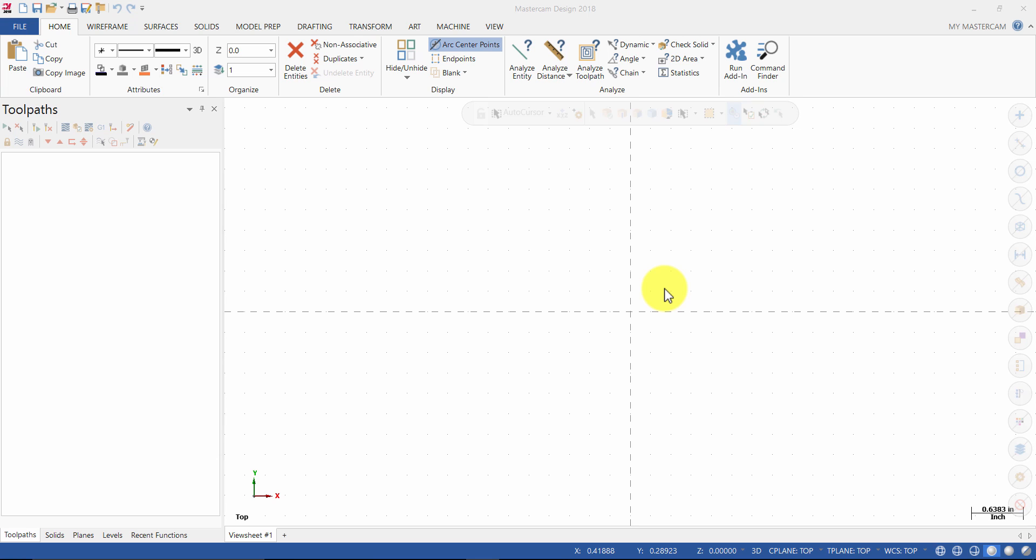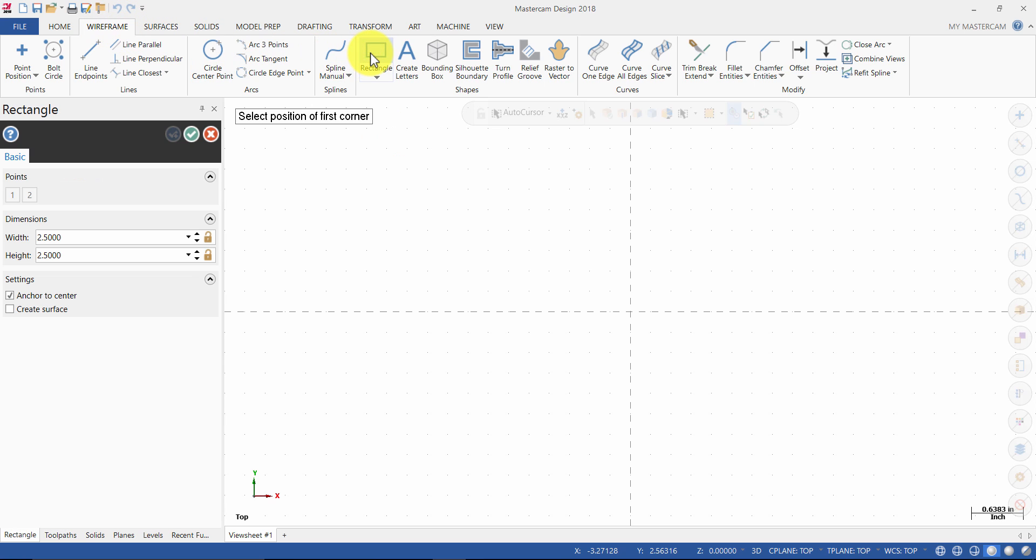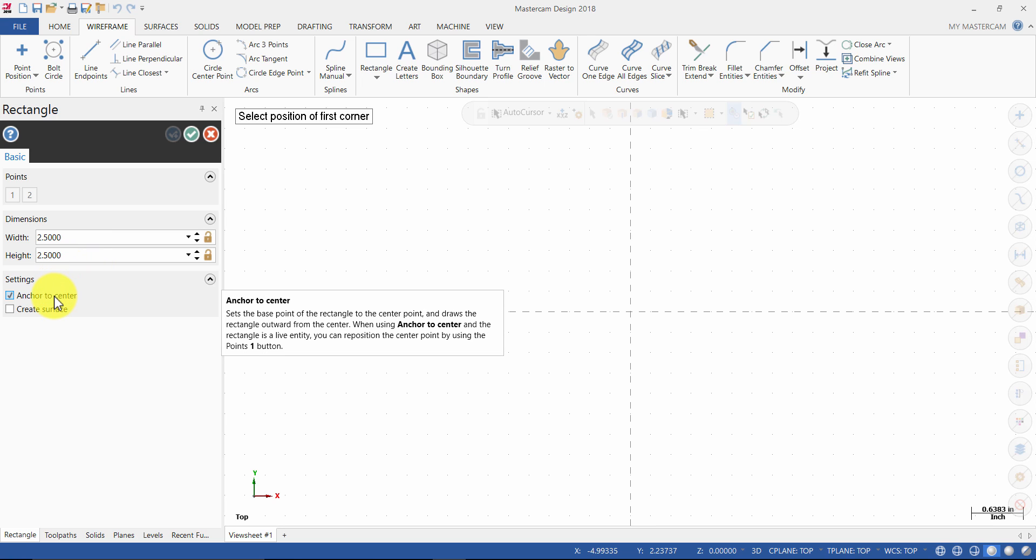First, we will create a 2.5 inch by 2.5 inch rectangle. Click on the wireframe tab and select rectangle. Enter the width as 2.5 inches and the height as 2.5 inches and press enter. Make sure anchor to center is selected.